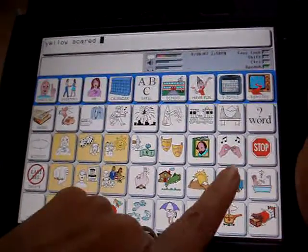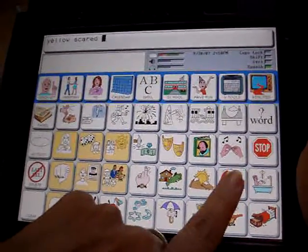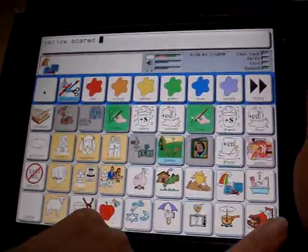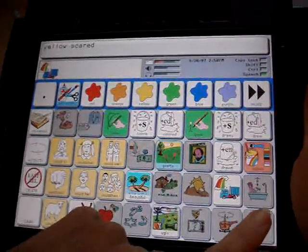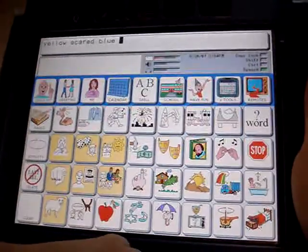So colors — I wonder what your favorite color is. You could go to the color icon and maybe it's blue. Blue.